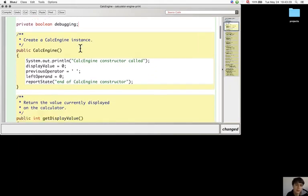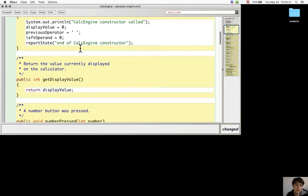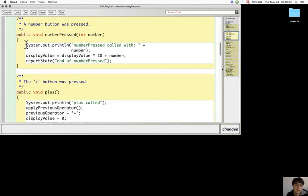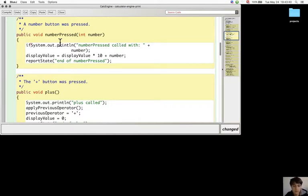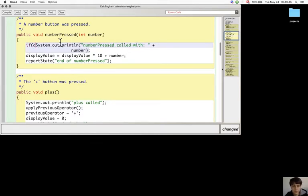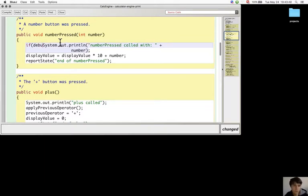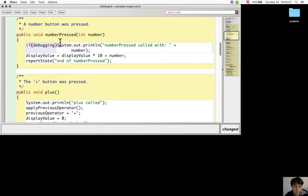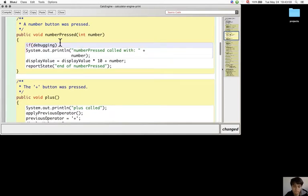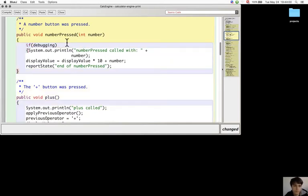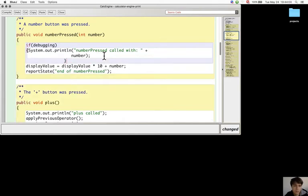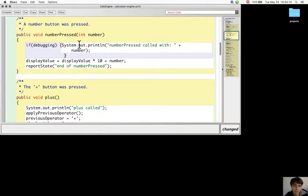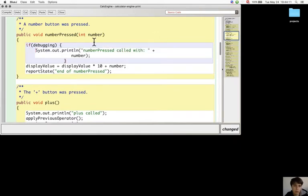Then replace the print statement with a preceding if statement, like this.